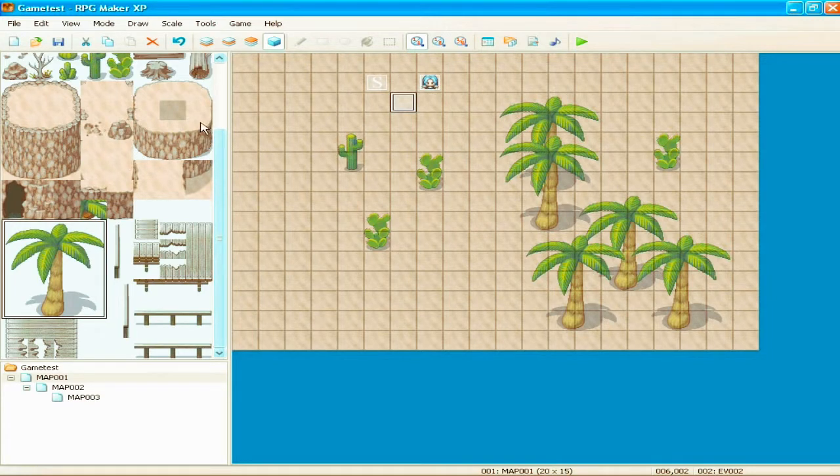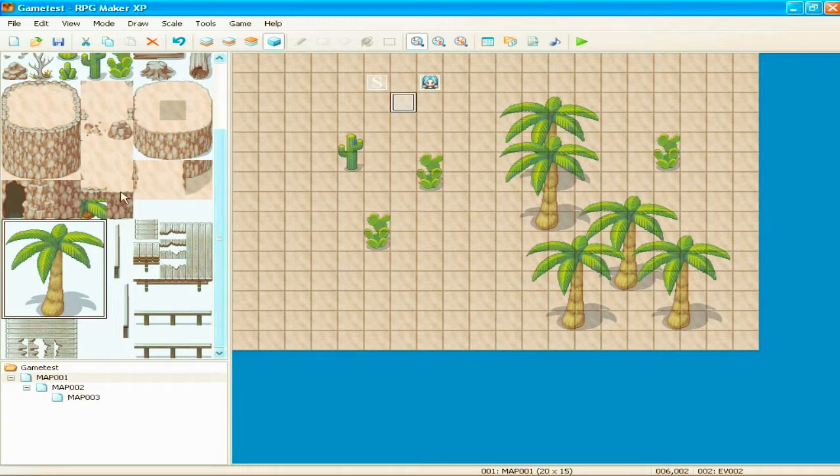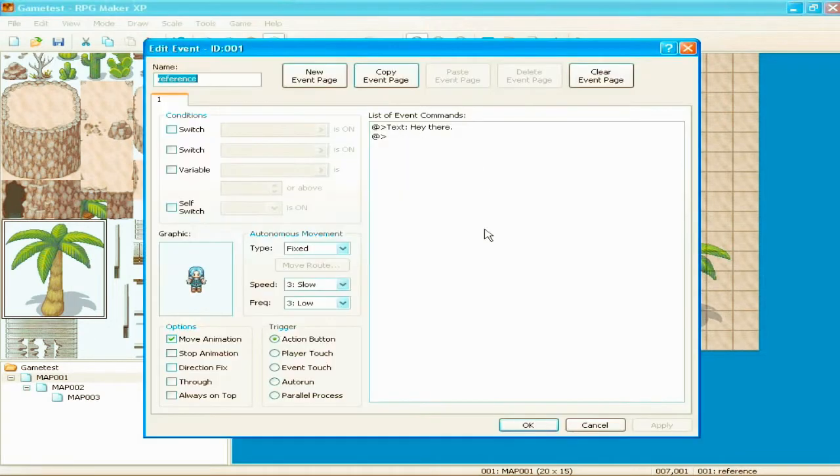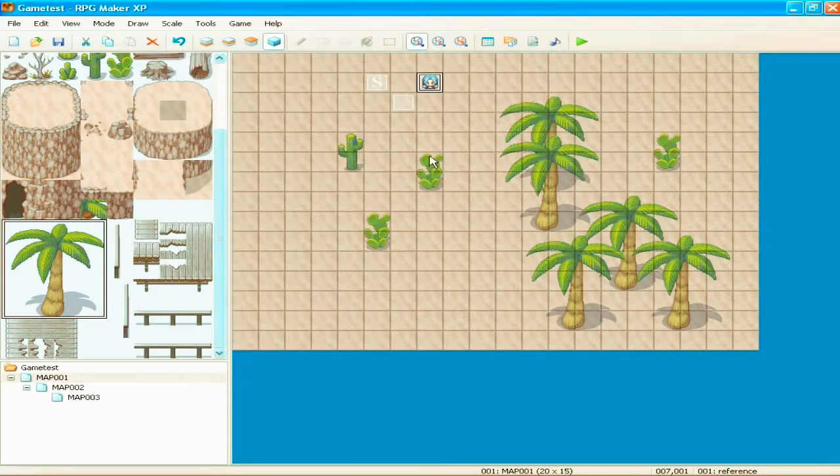Anyways, in the last tutorial we covered maps, tilesets, making maps, what the layers are for, for the most part. We made an event that says oh so seductively, hey there. I know, you love it don't you?